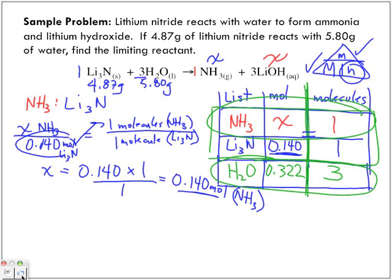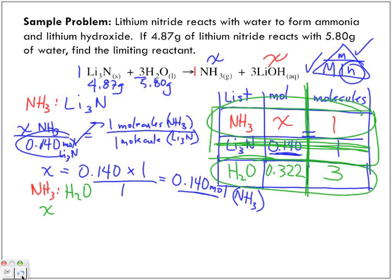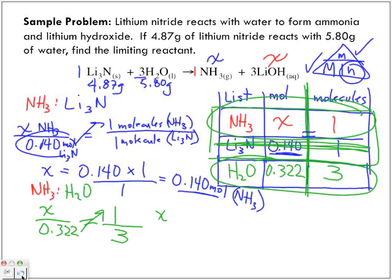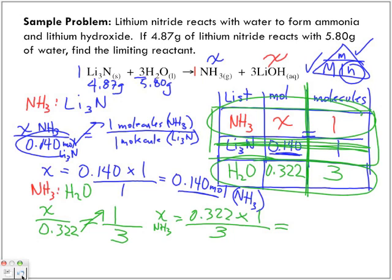Now we're going to find the ratio of ammonia to water, doing the same thing. We're going to have X moles of ammonia over 0.322 moles of water equal to one molecule of ammonia over three molecules of water. We bring this over and we get the number of moles of ammonia equal to 0.322 times one over three, which gives us 0.107 moles of ammonia.